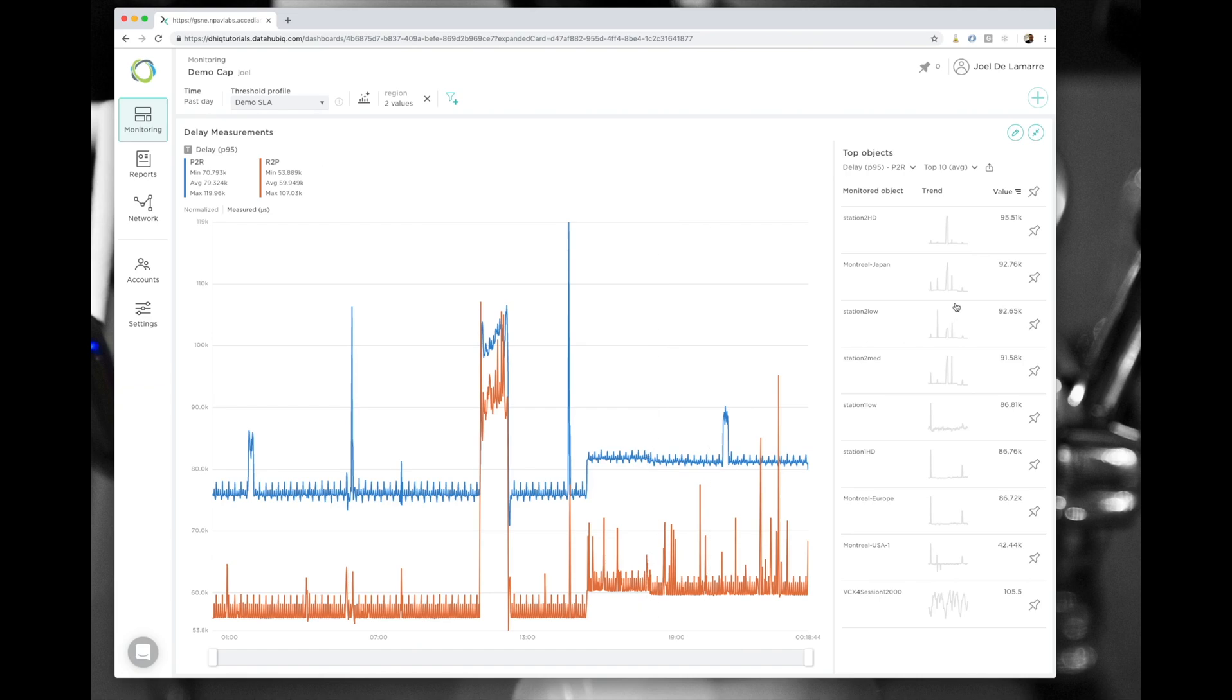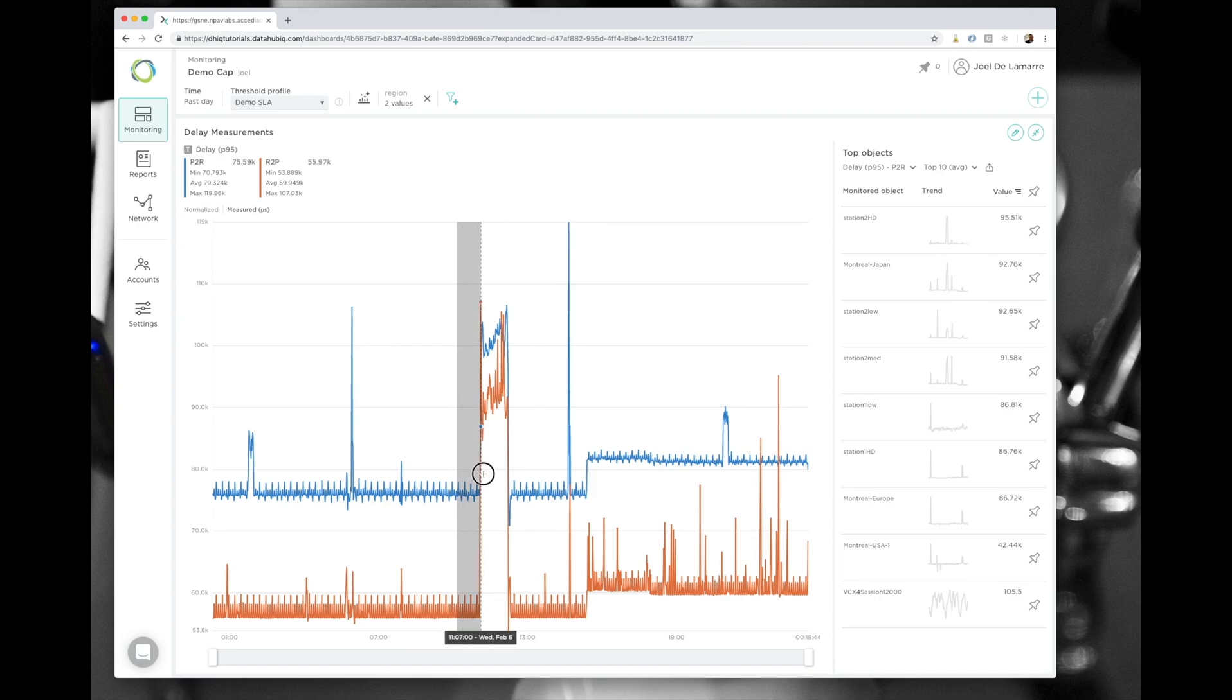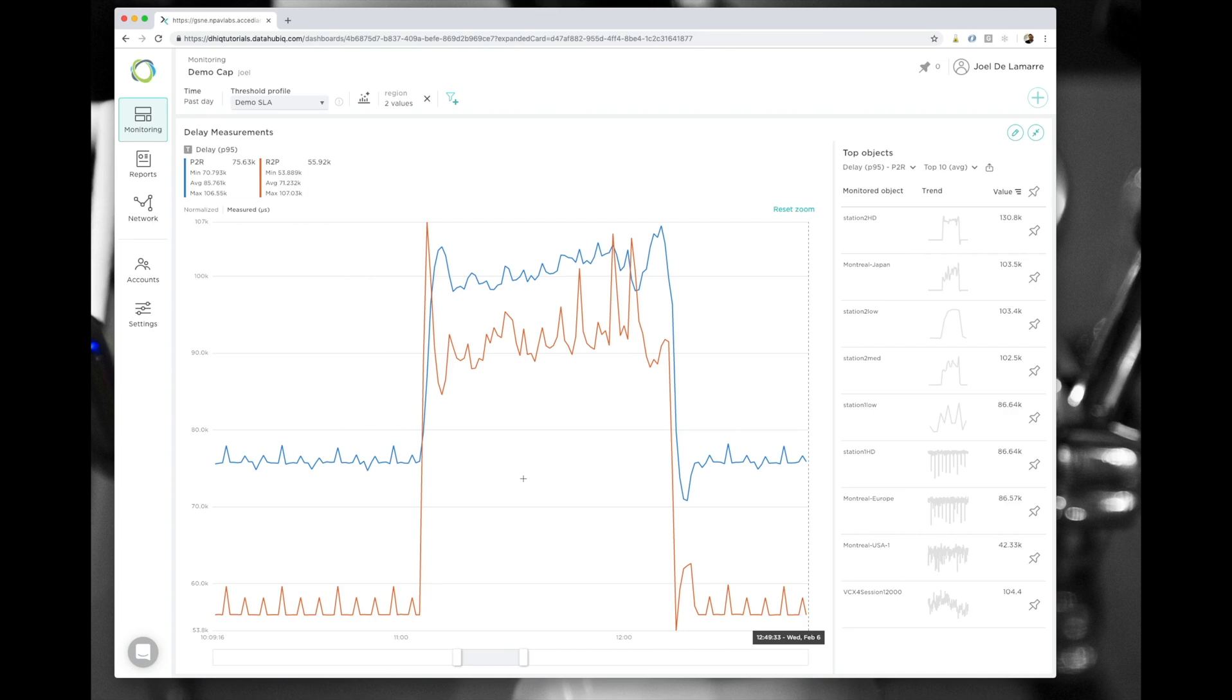You can zoom in on that graph, and you can see here that there's many things happening. There's other spikes, but this one spike in here corresponded with a lot of alarms on packet loss. Let me zoom in on that graph and try to find which elements correspond to this.